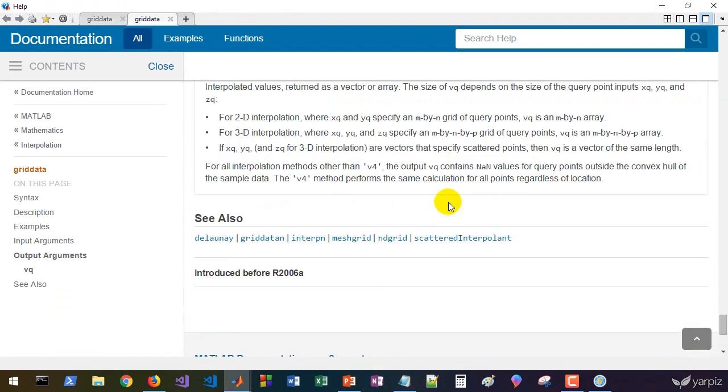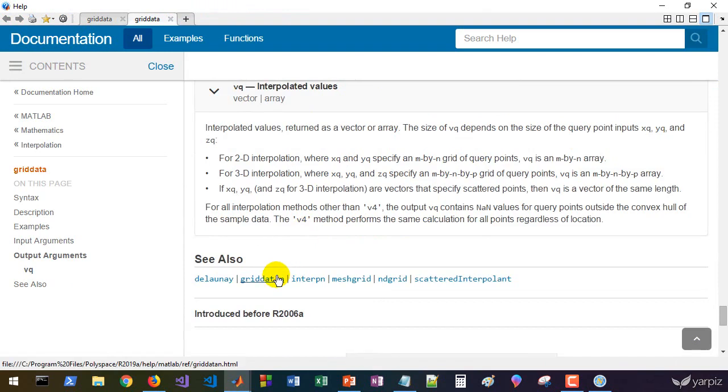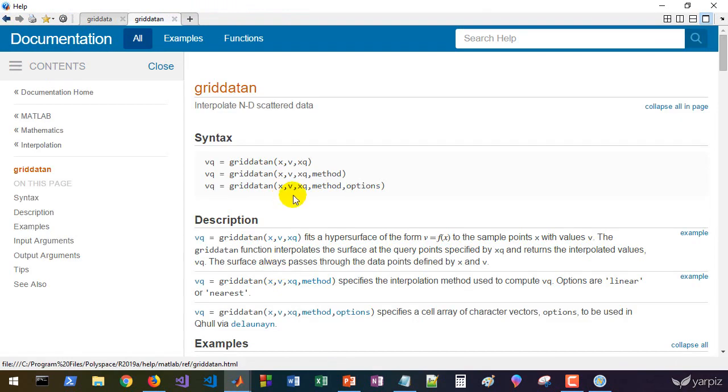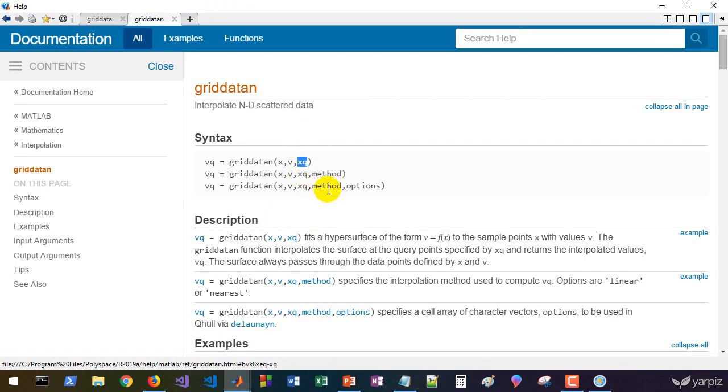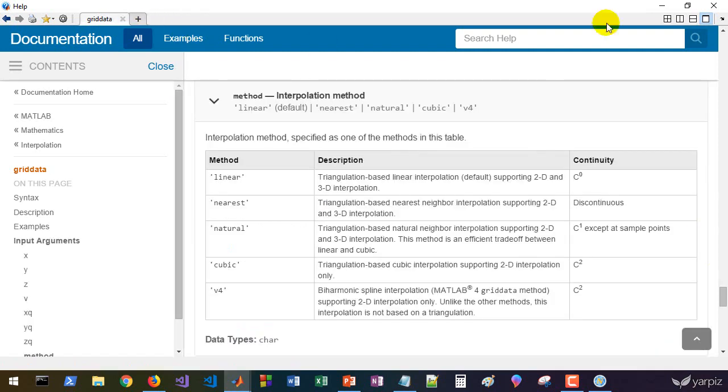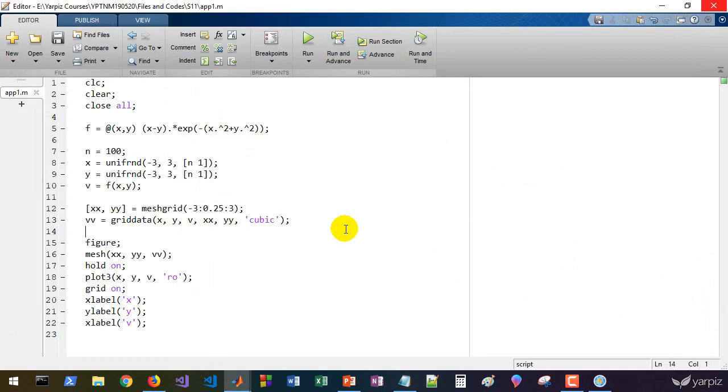We also have a version of this, as you can see at the end of the page, as griddata n, which is for n-dimensional data. X contains the values of inputs and xq contains the values of inputs as query vectors. It has a compact style to call and perform interpolation. I left it to you to test griddata n as well. It's very similar to this code we just wrote.